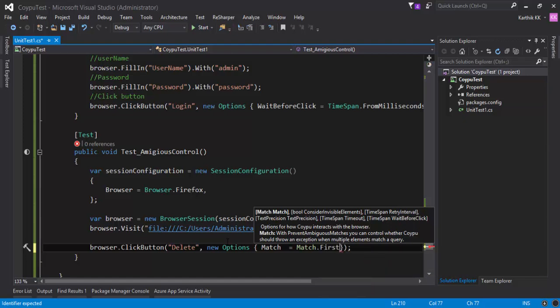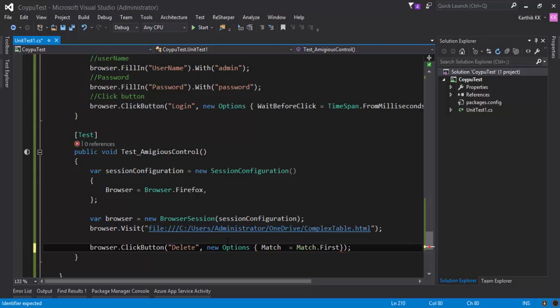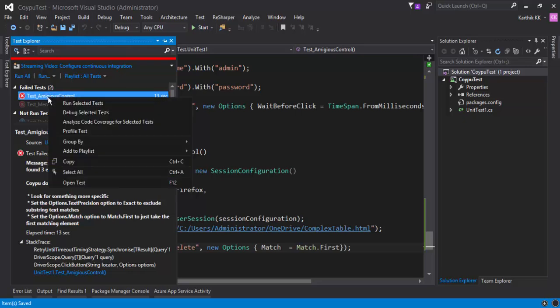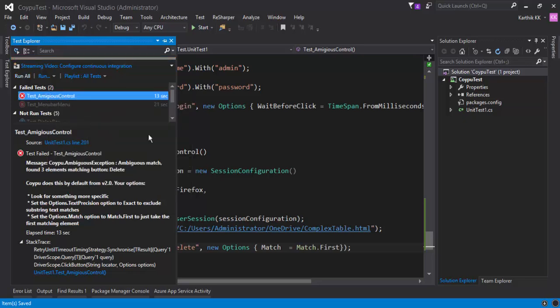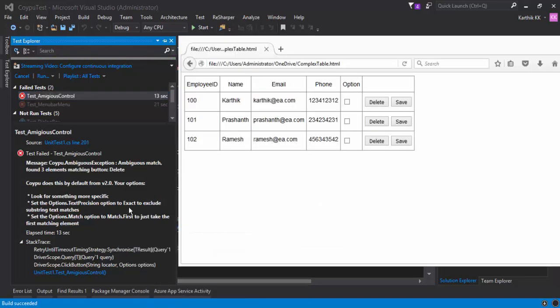Let's say if I want to click the first one, then I can just choose the match.first and then if I try to run this test this time, this will click the delete button of the first employee, which is nothing but Karthik.